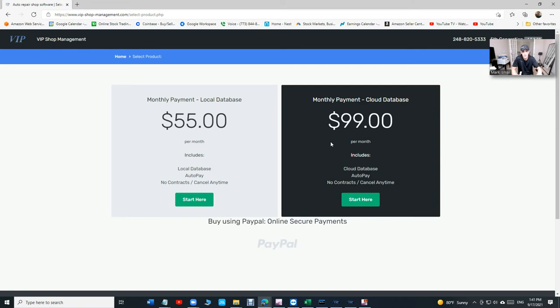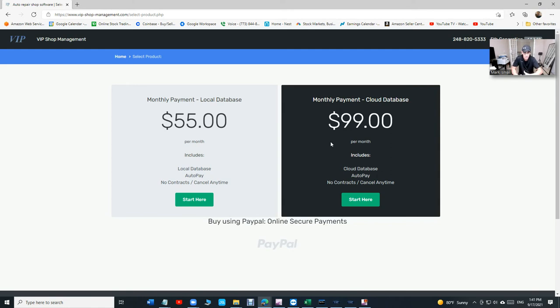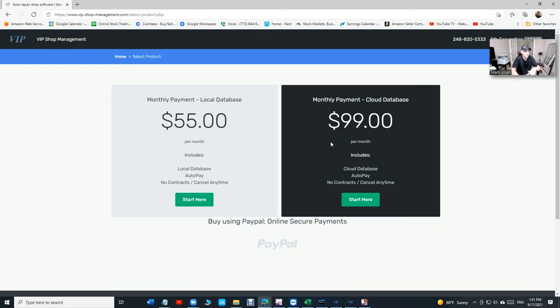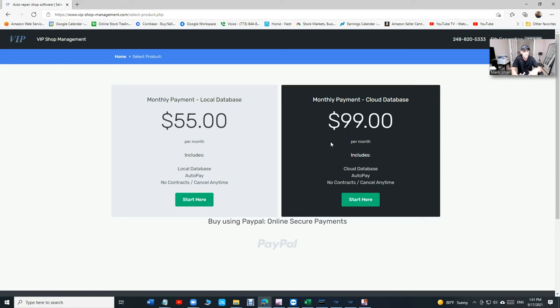The difference between those two is where your data will be saved. It's going to be saved on your computer, that's $55 a month, or it's going to be saved on the cloud. And the other advantage is accessing from anywhere. The cloud will allow you to have multiple computers and access from anywhere. The local database, they must be on the same network, but yes, you can have multiple computers too.